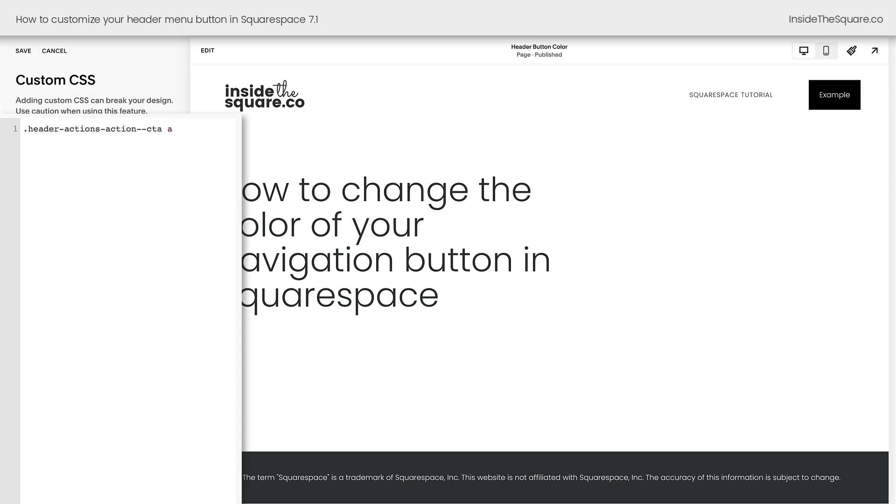Now, the code name for this button is header actions actions CTA, and then we have to throw in the letter A because we're changing the active link. So let's go ahead and make some changes here. I'll open up a curly bracket, and let's start with the background. I'll say background orange just to make it a little bit brighter.